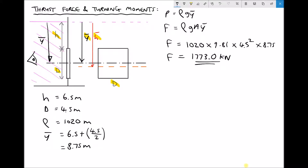So we know the magnitude of our thrust force. What we don't yet know is where it acts, because the thrust force actually acts at the centre of pressure. So the thrust force caused by that fluid is horizontal, but it acts at the centre of pressure. So before we can determine any turning effects here, we need to calculate h_bar.